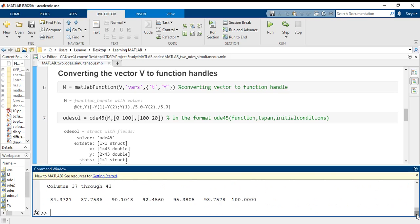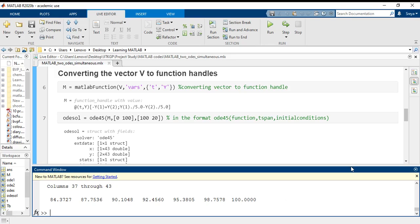And I can see the time vector is here. This is the time vector up to 100, 0 to 100.